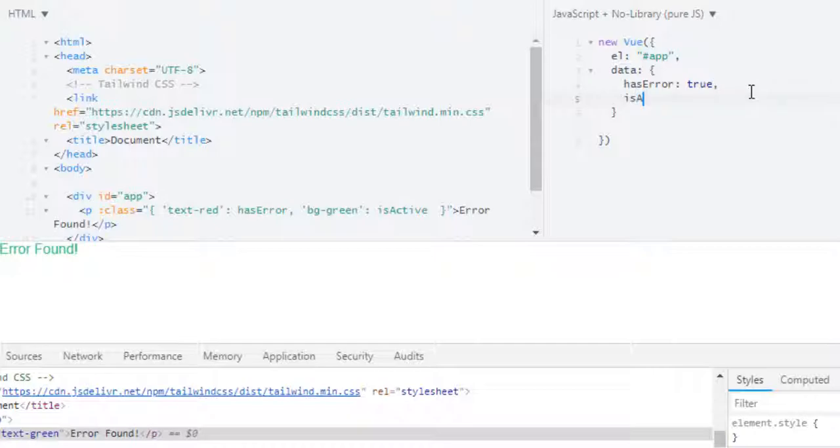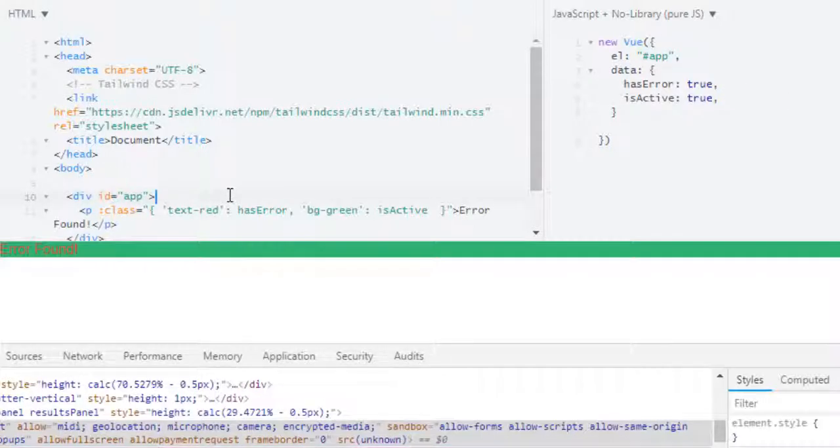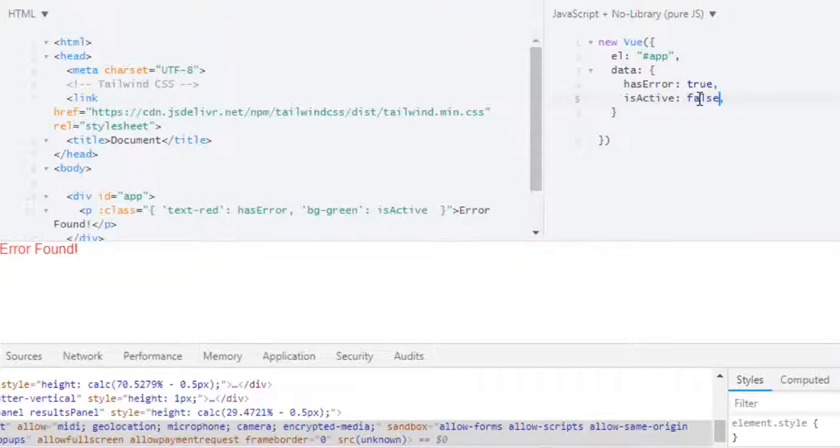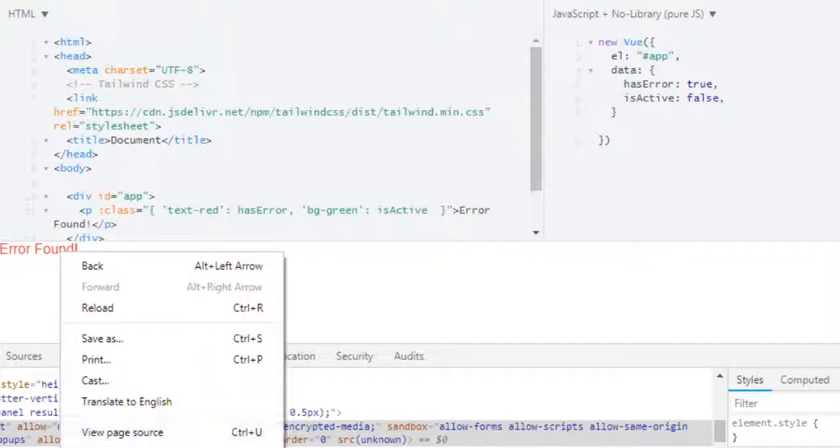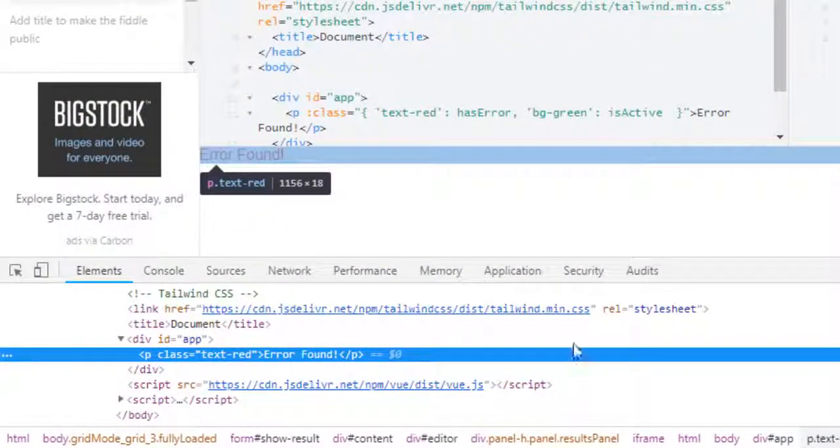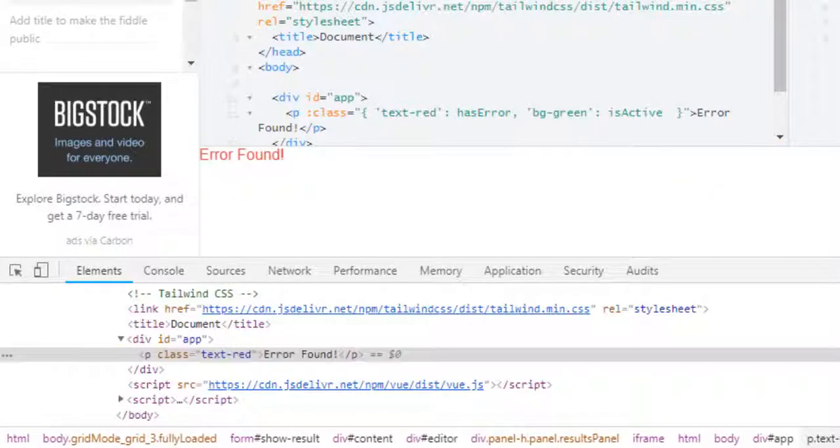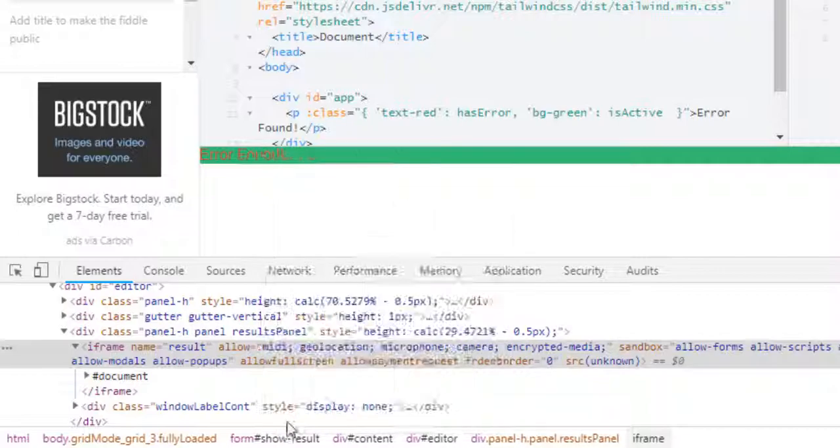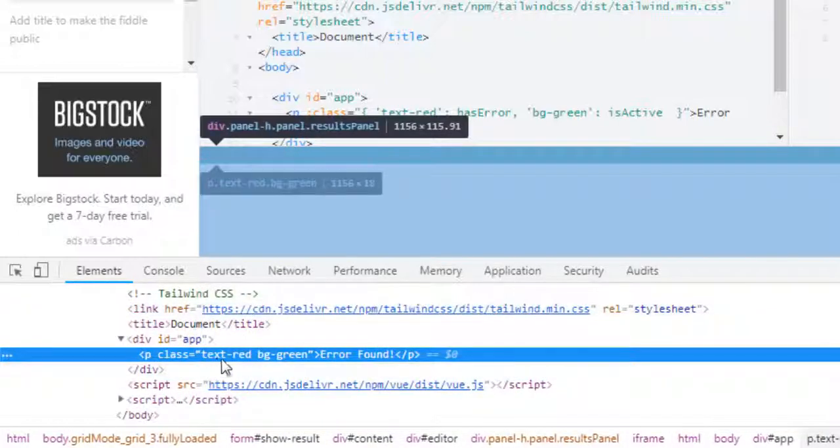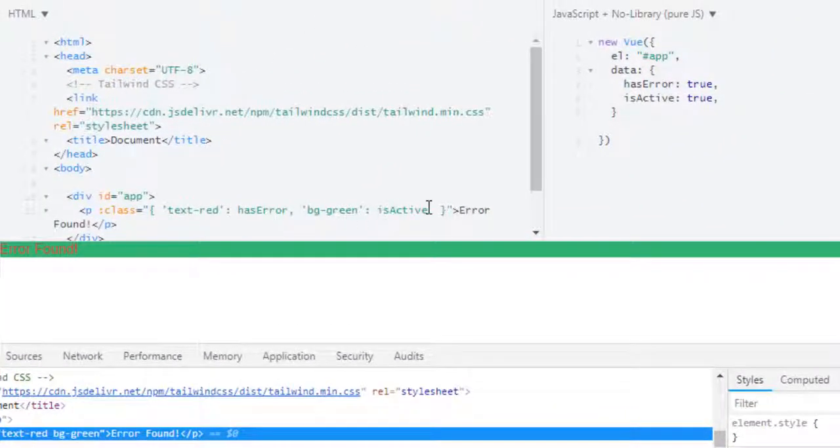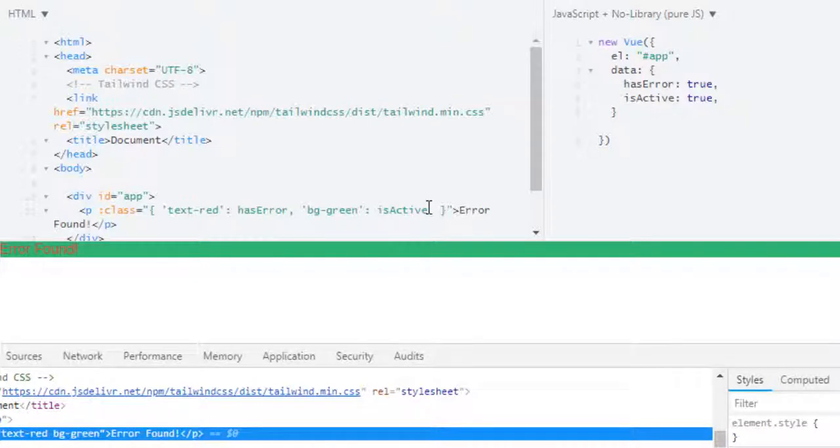In here both my properties, hasError and isActive, are true. And now if I run this I get this green background with red text. And if I just turn it to false and run, now we are only getting red text. Let me prove that. Let's go back to true.